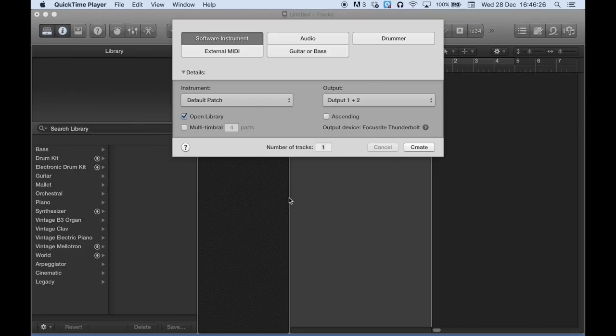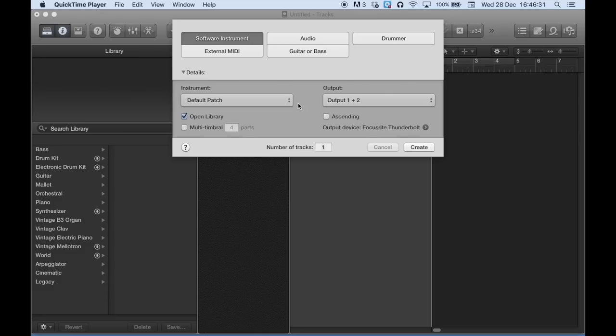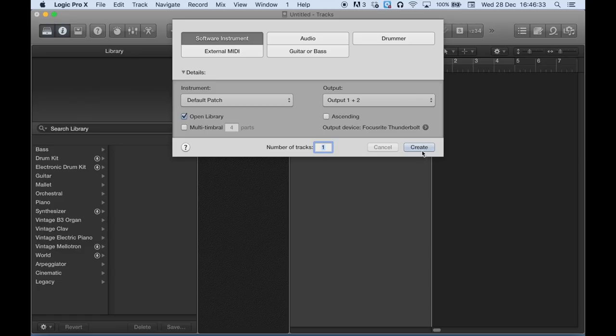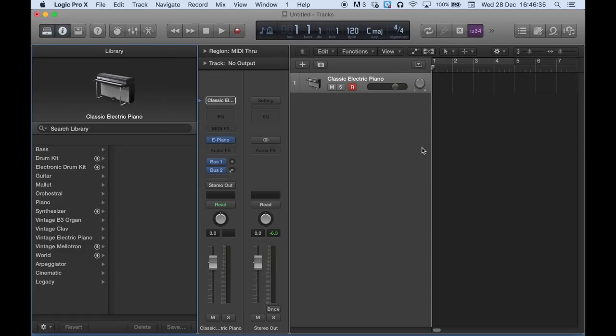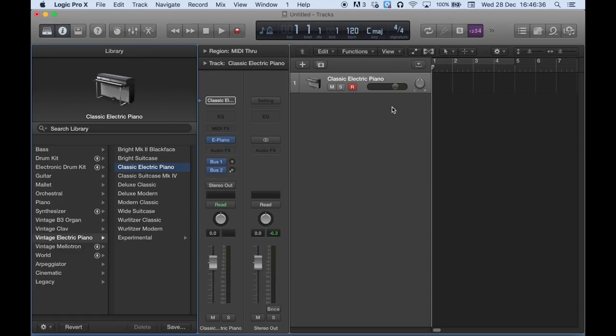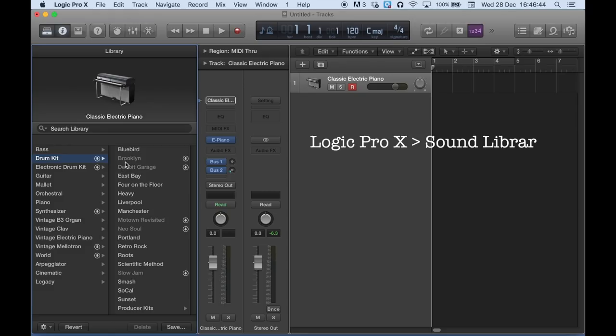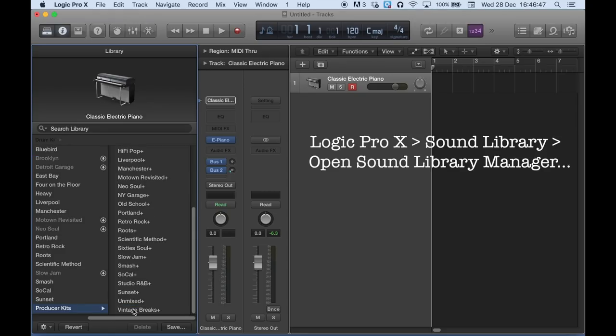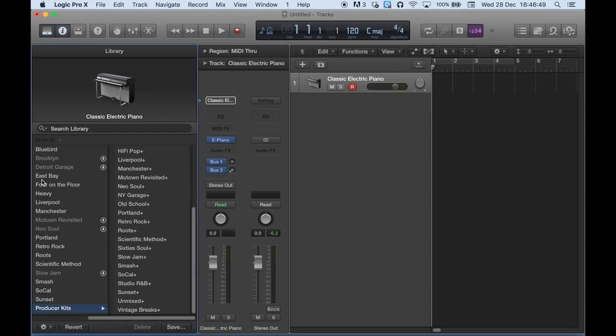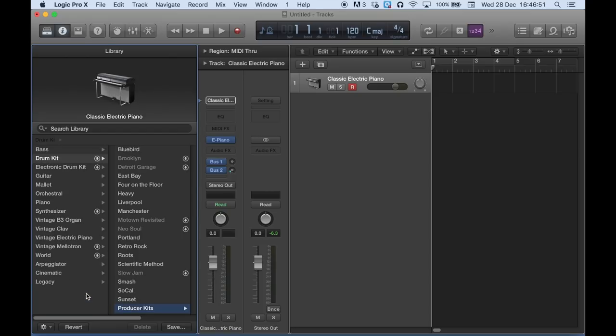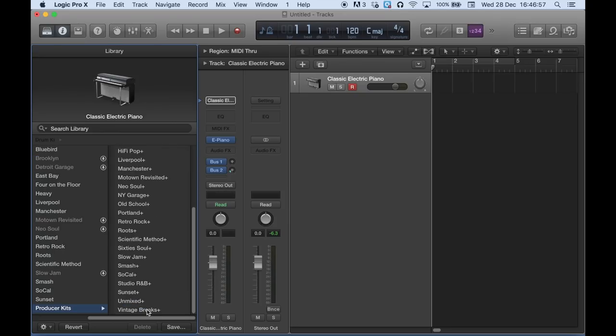So this is where we get to really delve into the individual tracks. So I'm starting from the start again. So software instrument and create. Right. One thing you do need to note is that to be able to do this method, you need to ensure that you've downloaded the additional content for all of the drums so you can gain access to the producer kits. So the producer kits are into drum kit, and they'll be at the bottom under producer kits. Click that and they'll have a plus on them.